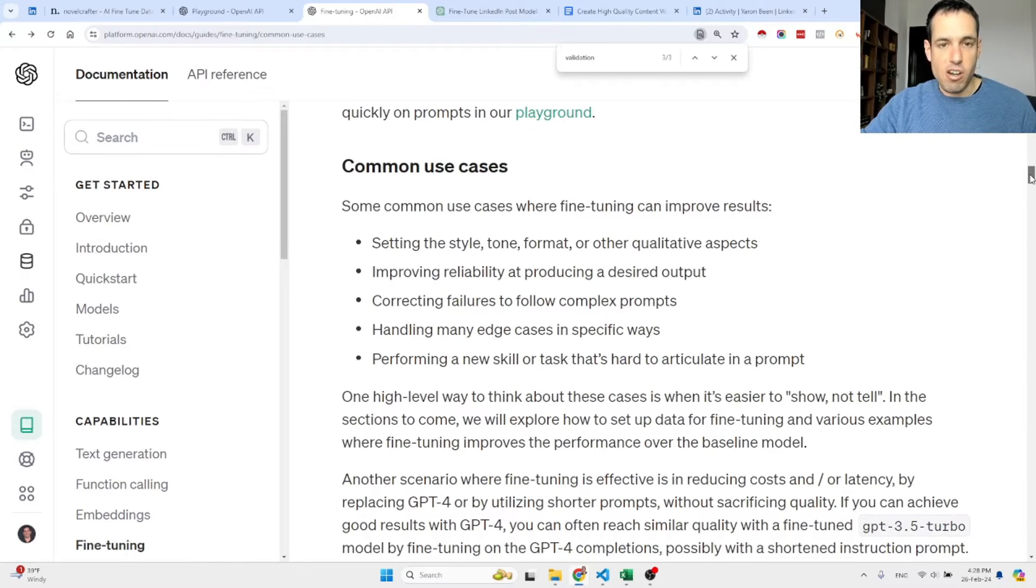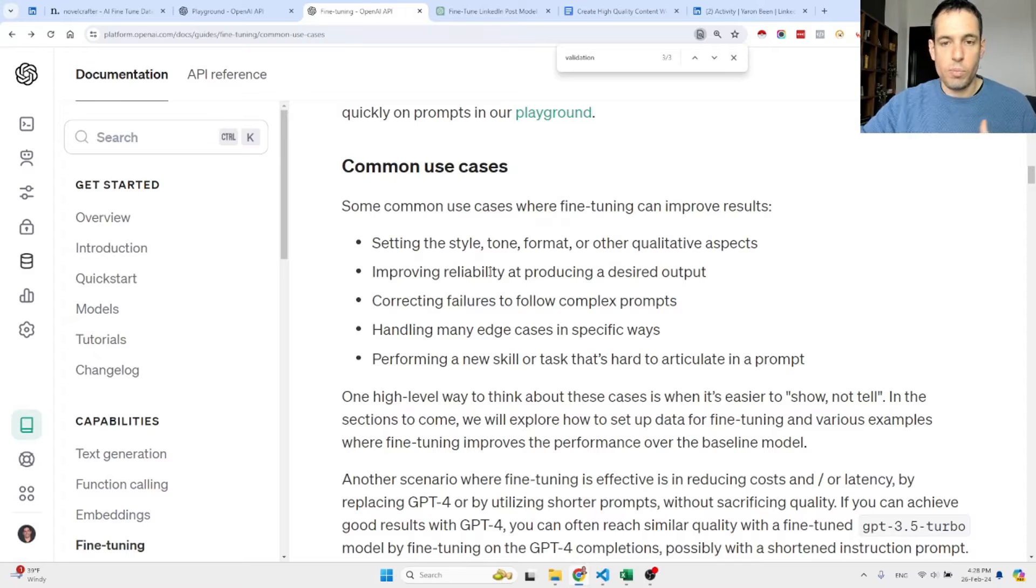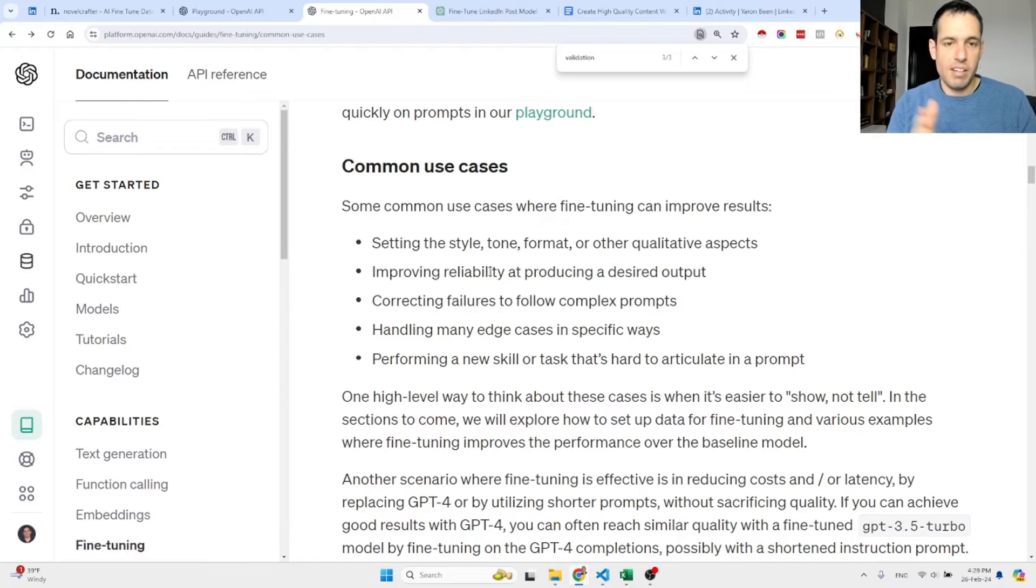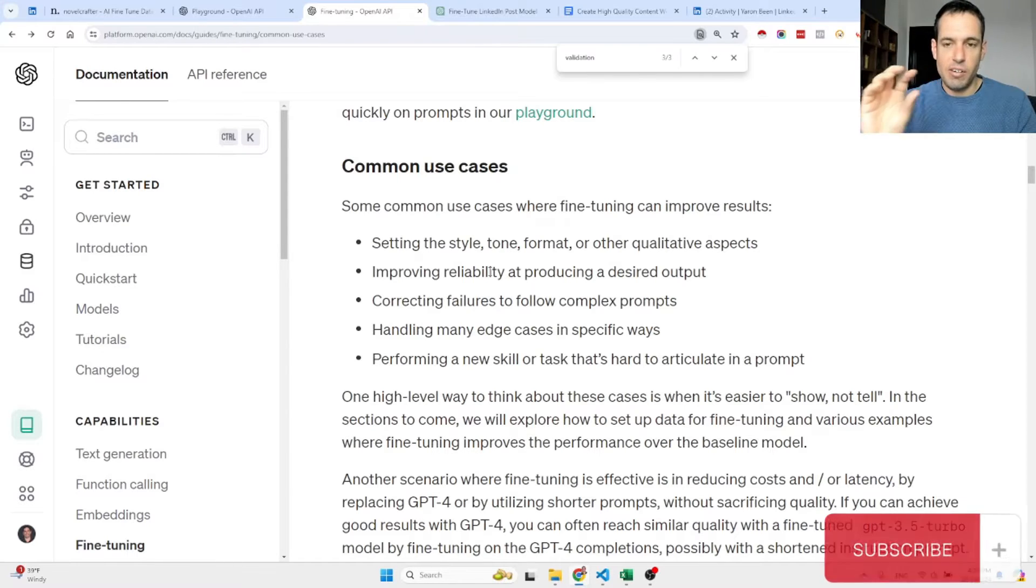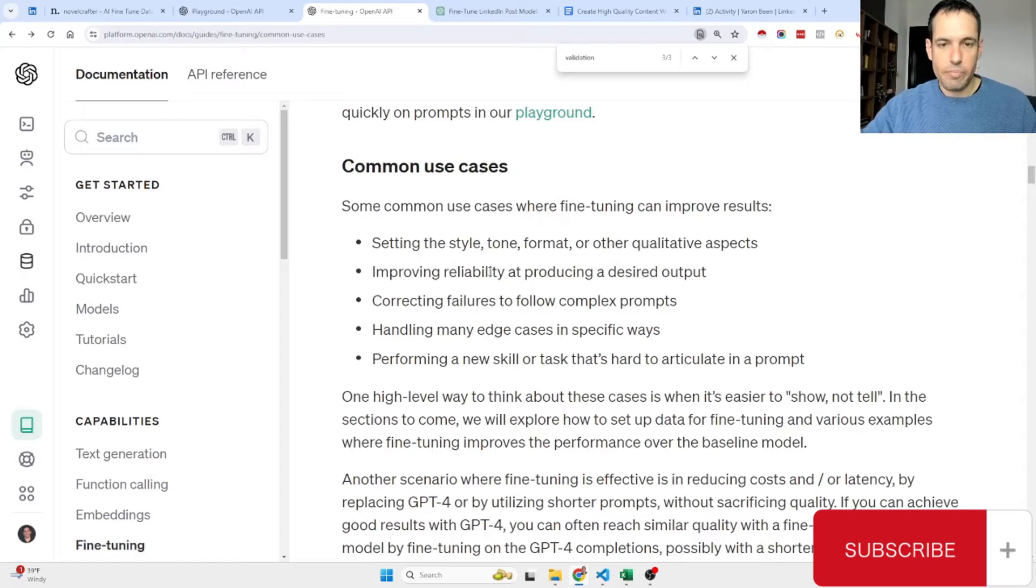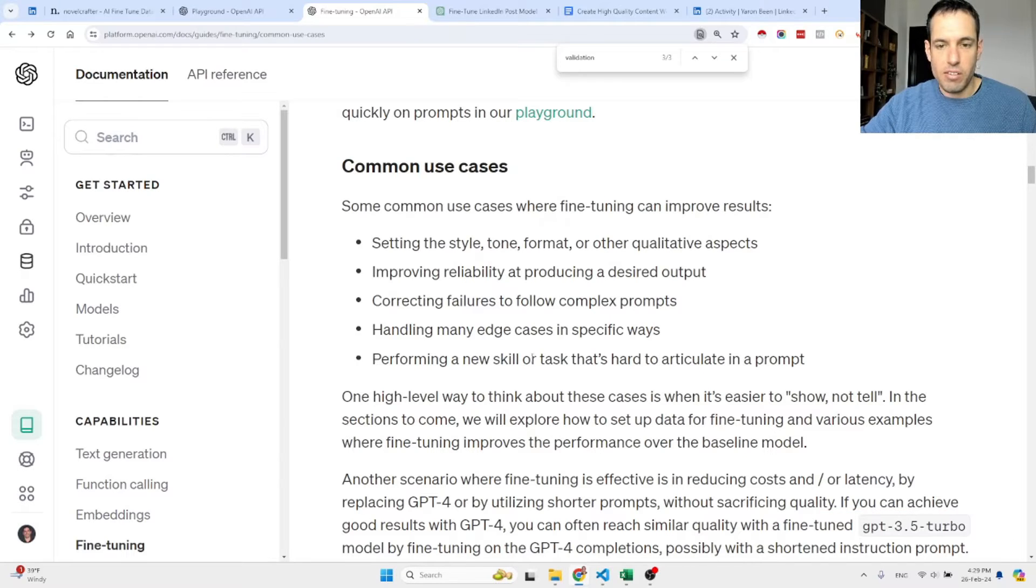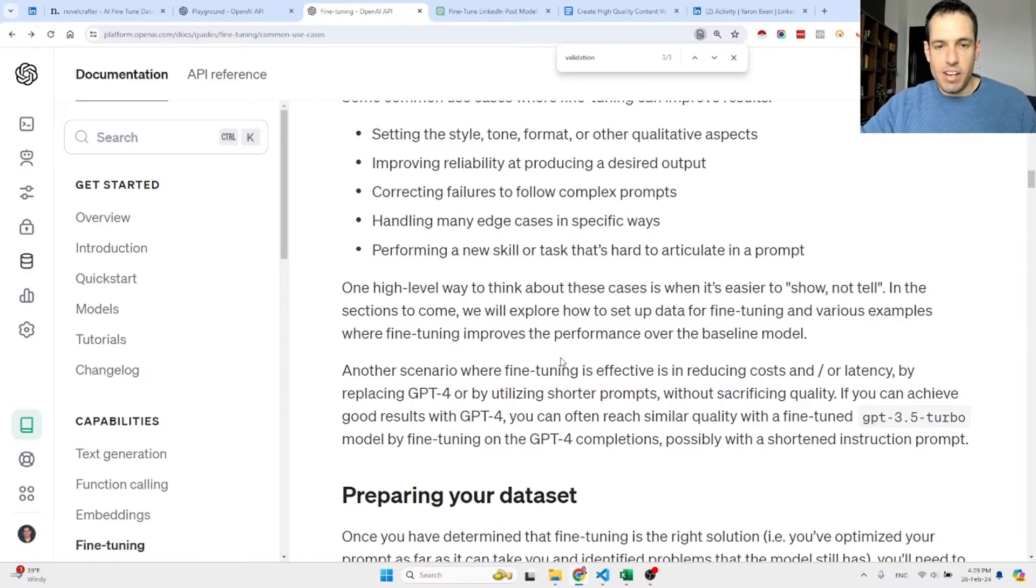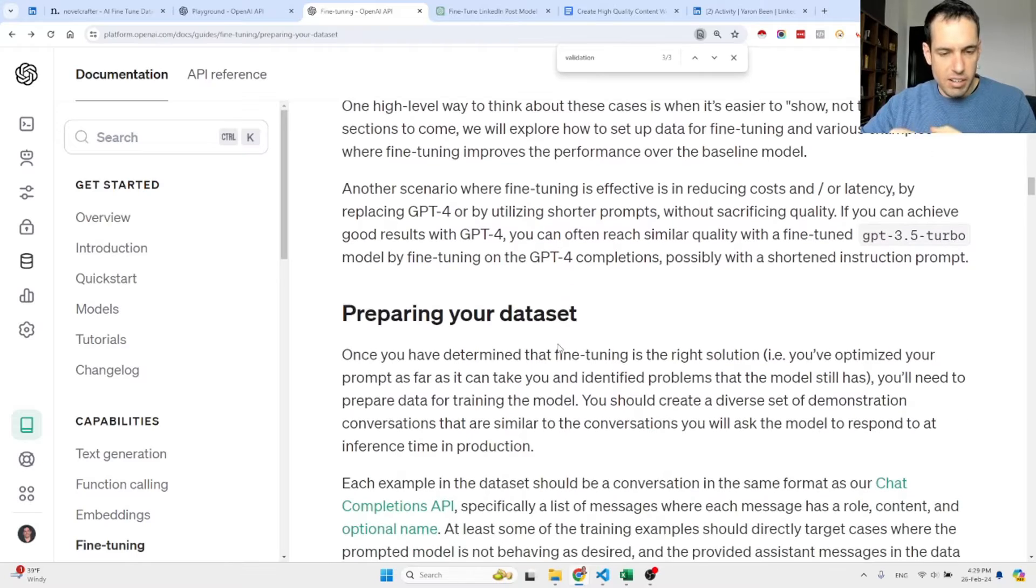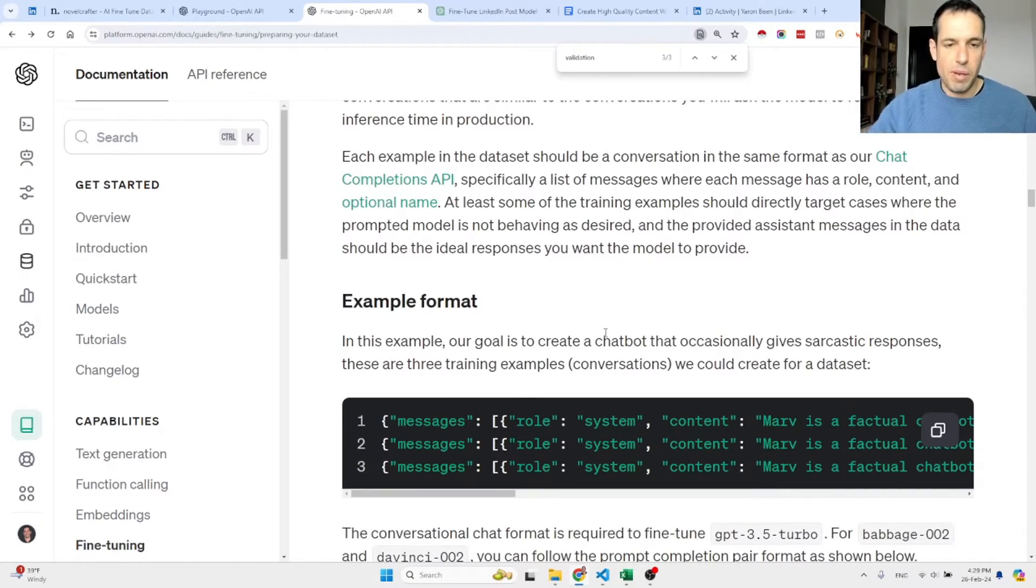OpenAI shares some common use cases. If you want to set the style, tone, and format of content; if you want to improve reliability of producing a desired output; if the output is very important and crucial so you don't want to rely on your prompts, you can train based on training data in the specific structure of the output that you're expecting. This will yield better output. Also it is good for handling edge cases in specific ways and for performing a new skill or task that's hard to articulate in a prompt. One high-level way to think about these cases is when it's easier to show, not tell.